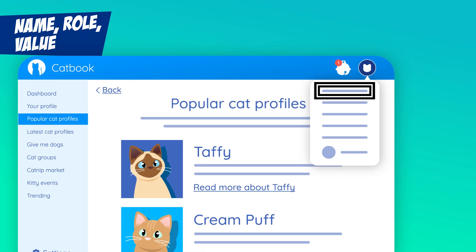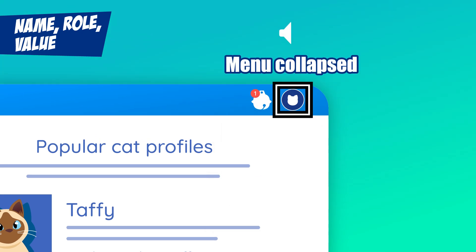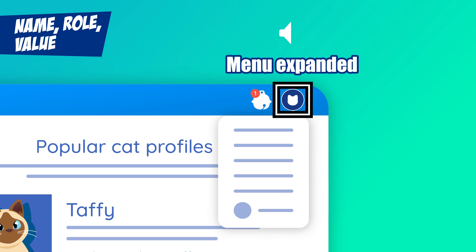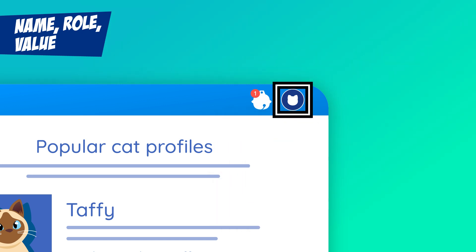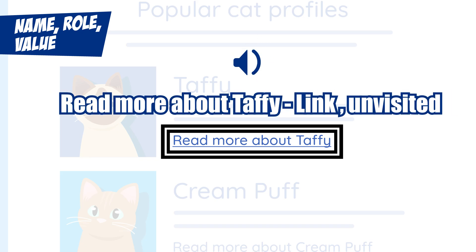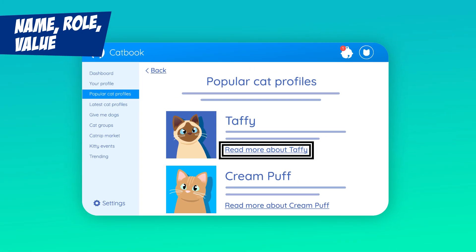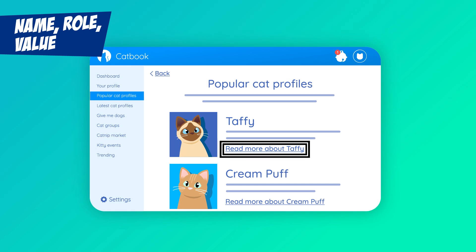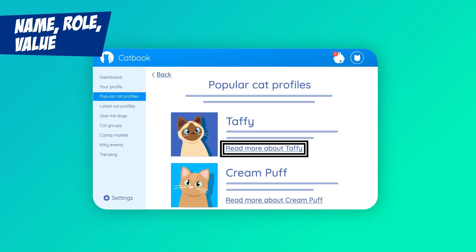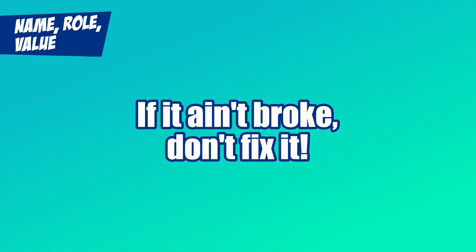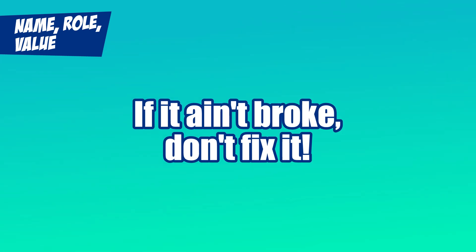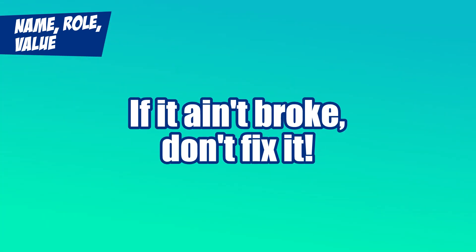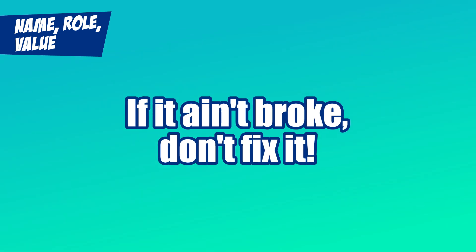Here's a drop-down menu. A screen reader should announce "Menu Collapsed" when it's closed, and "Menu Expanded" when it's open. Links do the same thing: "Read more about Taffy, Link, Unvisited." This success criterion ensures that interactive elements are coded clearly and consistently so assistive tech knows exactly what to do. If you're using HTML and ARIA appropriately, you're probably already covered.